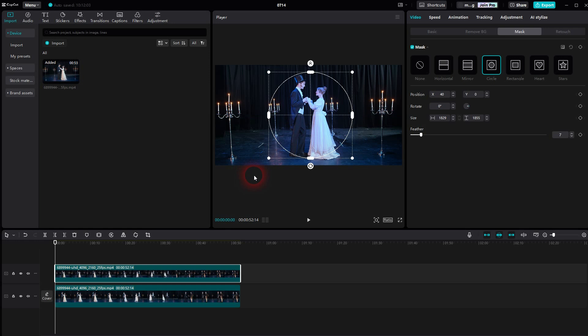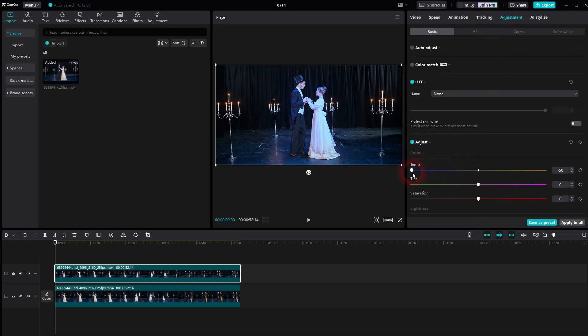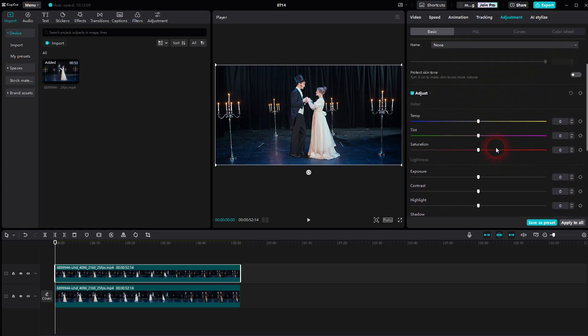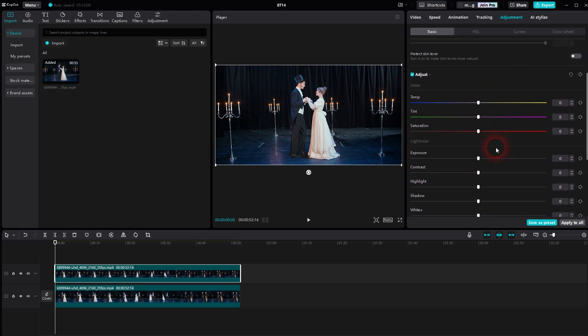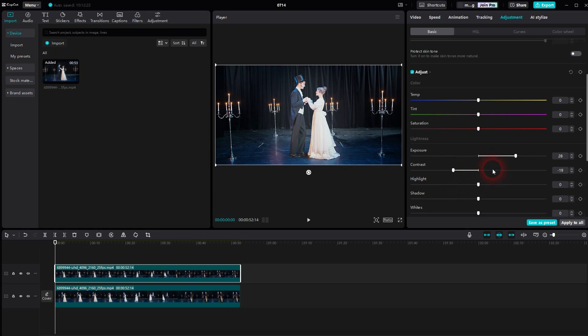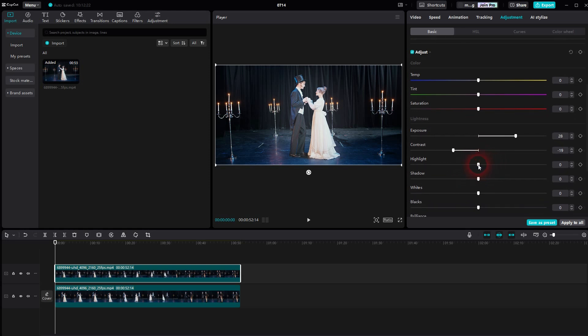And now we go back to our adjustments. And here we want to set the spotlight. The values depend a little bit on your footage, but you certainly want to go up with the exposure, then go down a little bit with contrast, up with highlights and whites, and down with shadows and blacks.